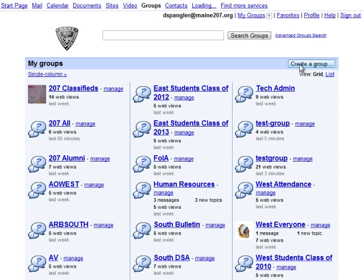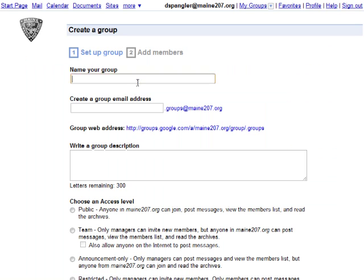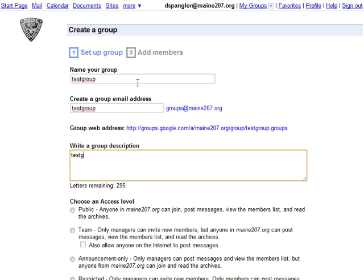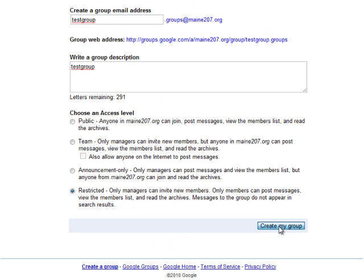If you press 'Create a group' from within Groups, we're going to name the group 'Test Group', add a group description 'Test Group', and I'm going to select restricted on the access level and create my group.